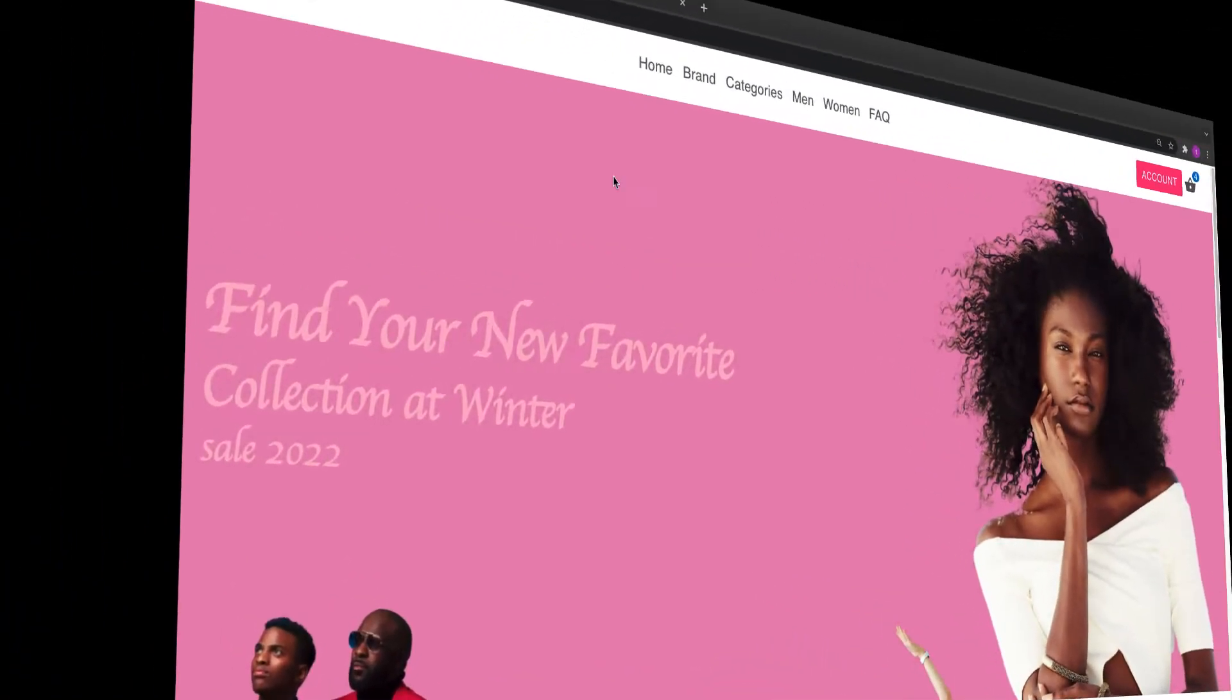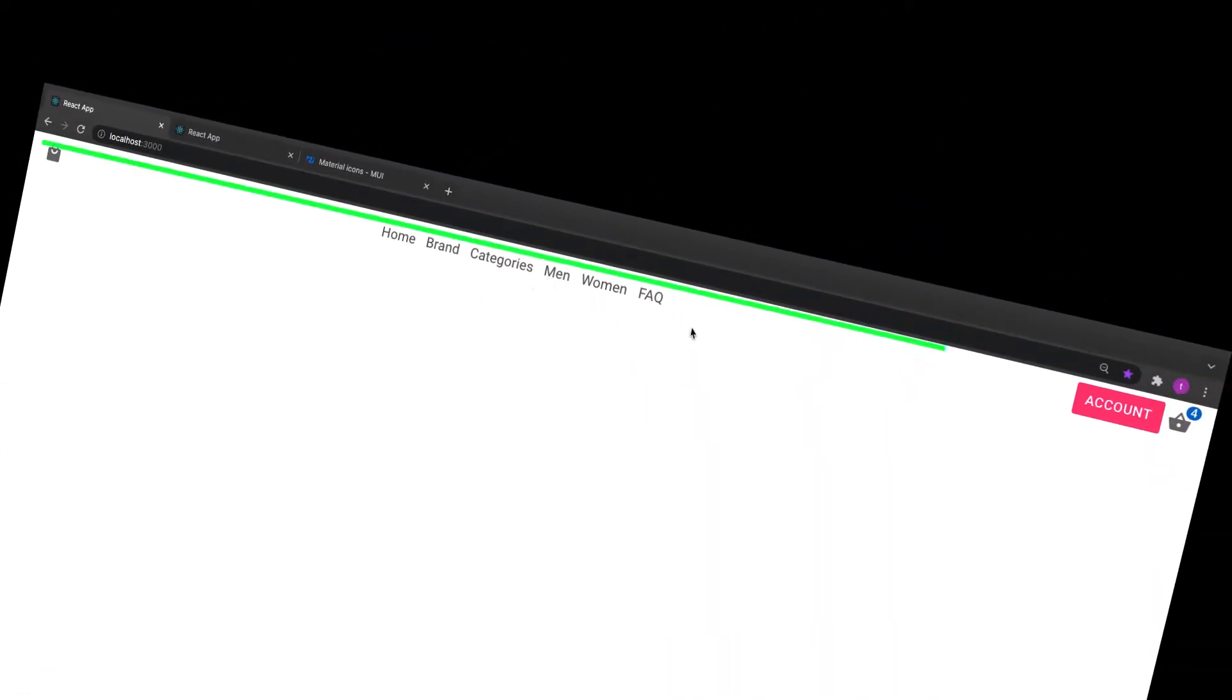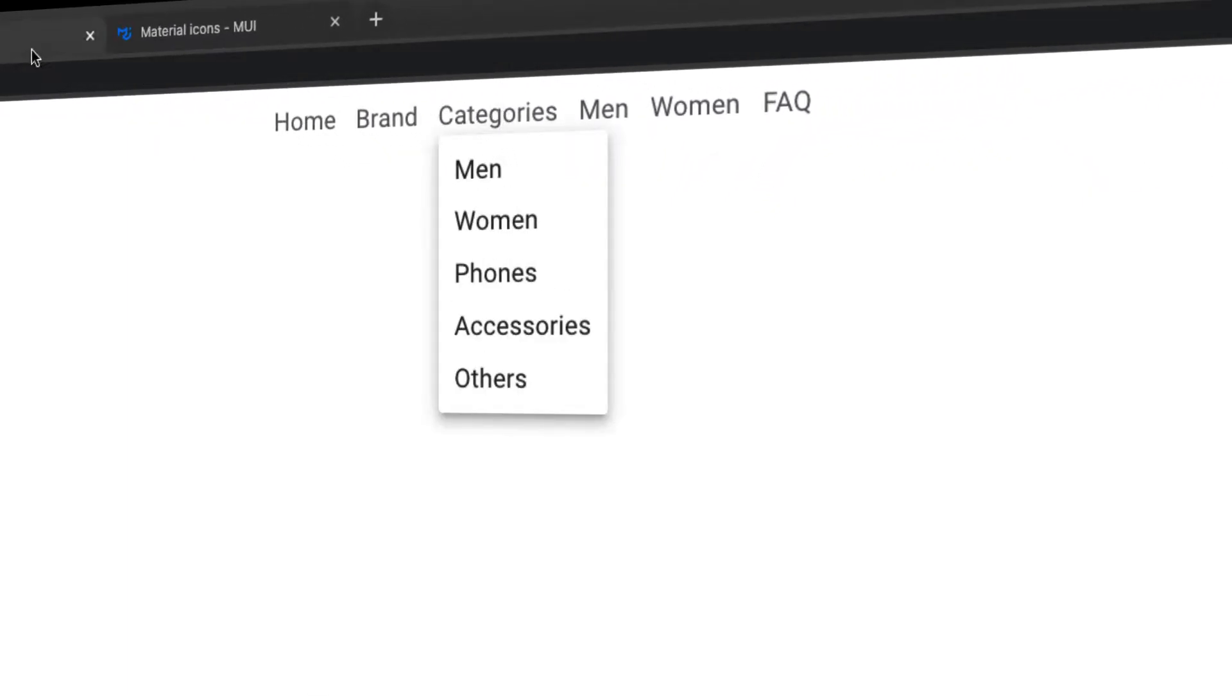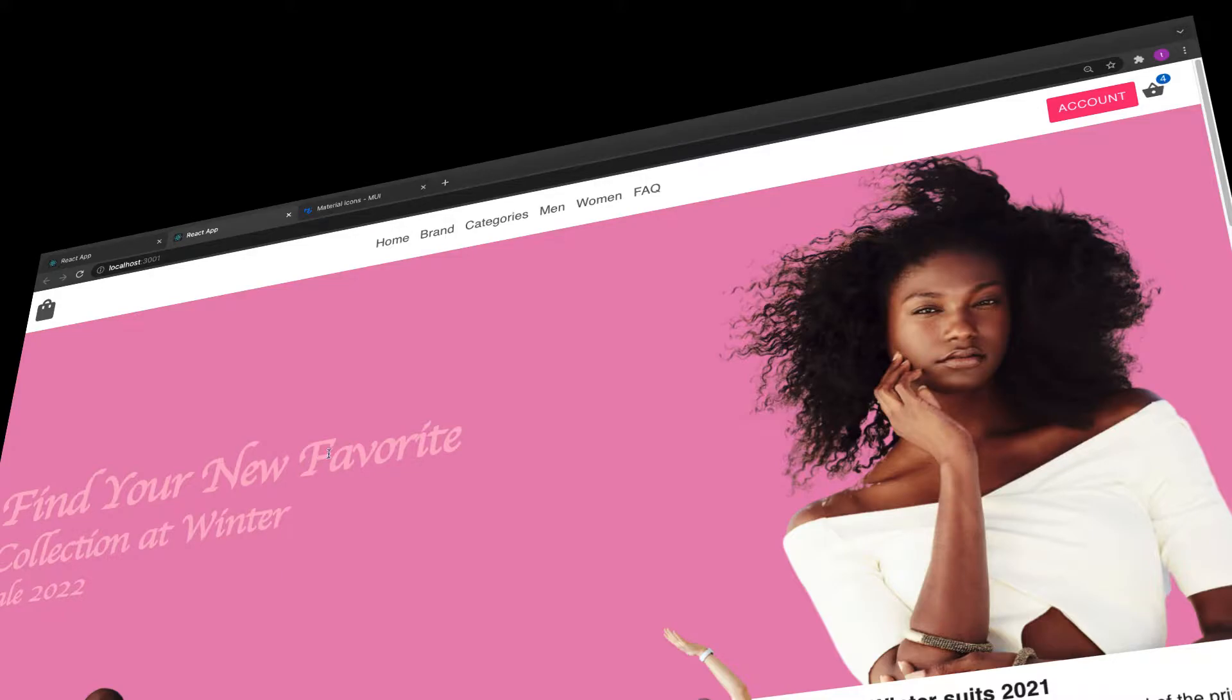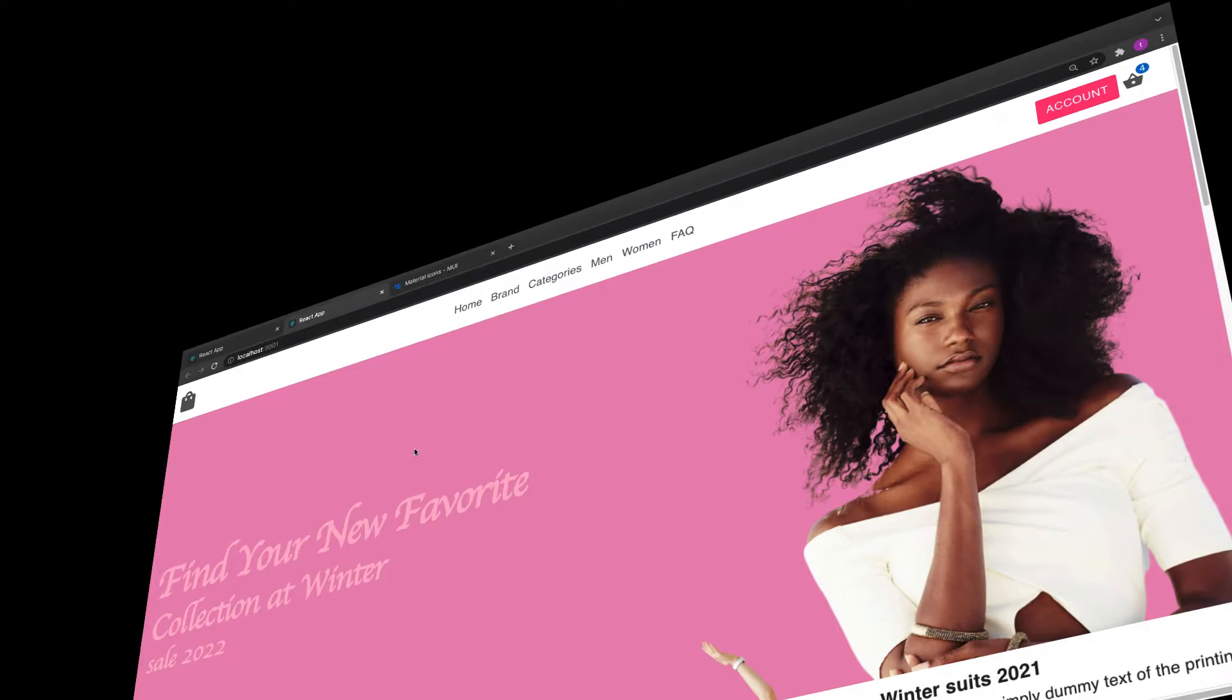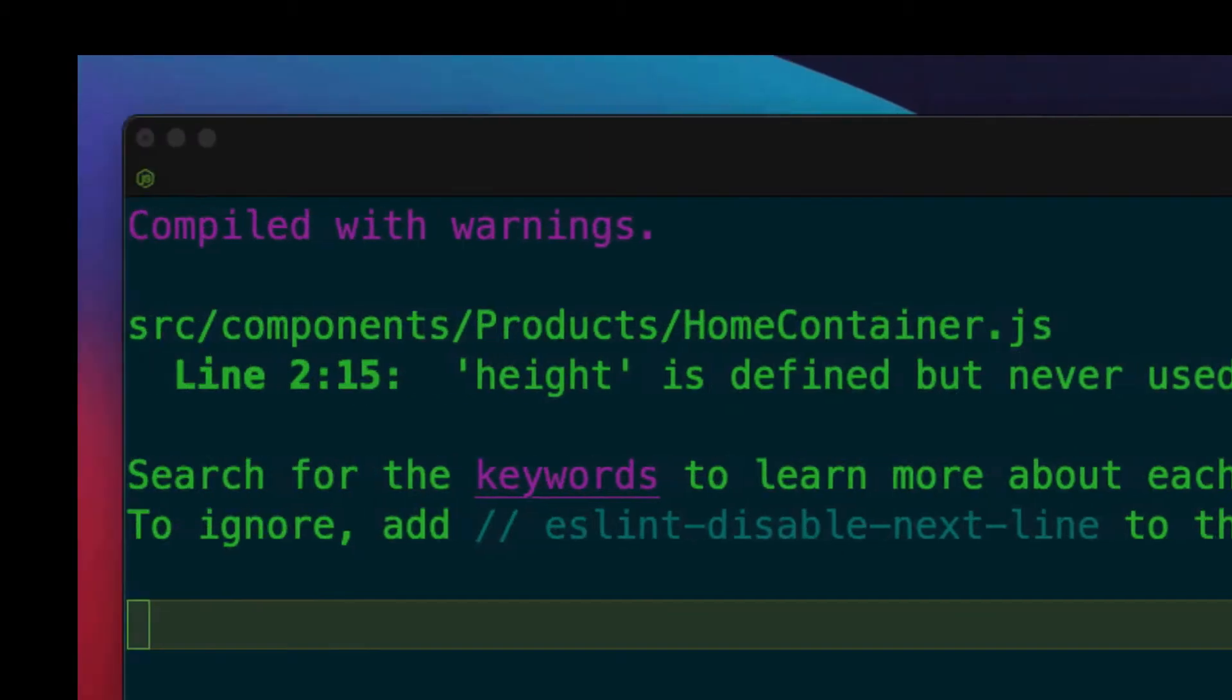Welcome back. In the previous video, we created this navbar with a dropdown. In this video, we're going to work on the header. The approach we'll use is using flexbox, and we're going to use only one component called Box and the sx prop to style it.